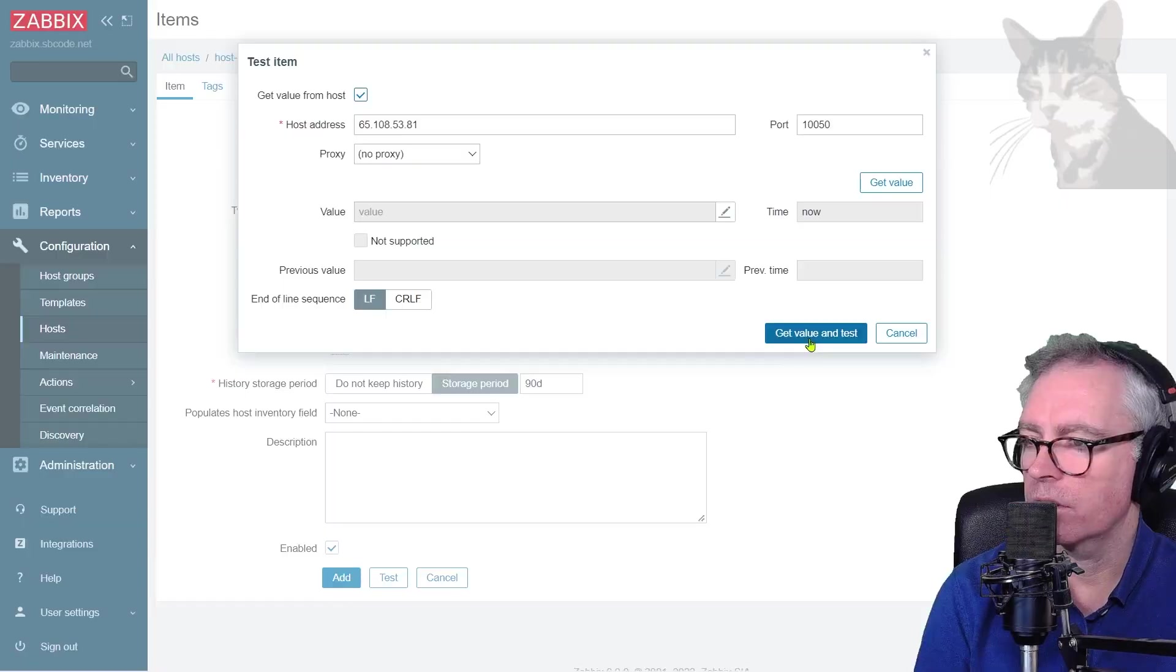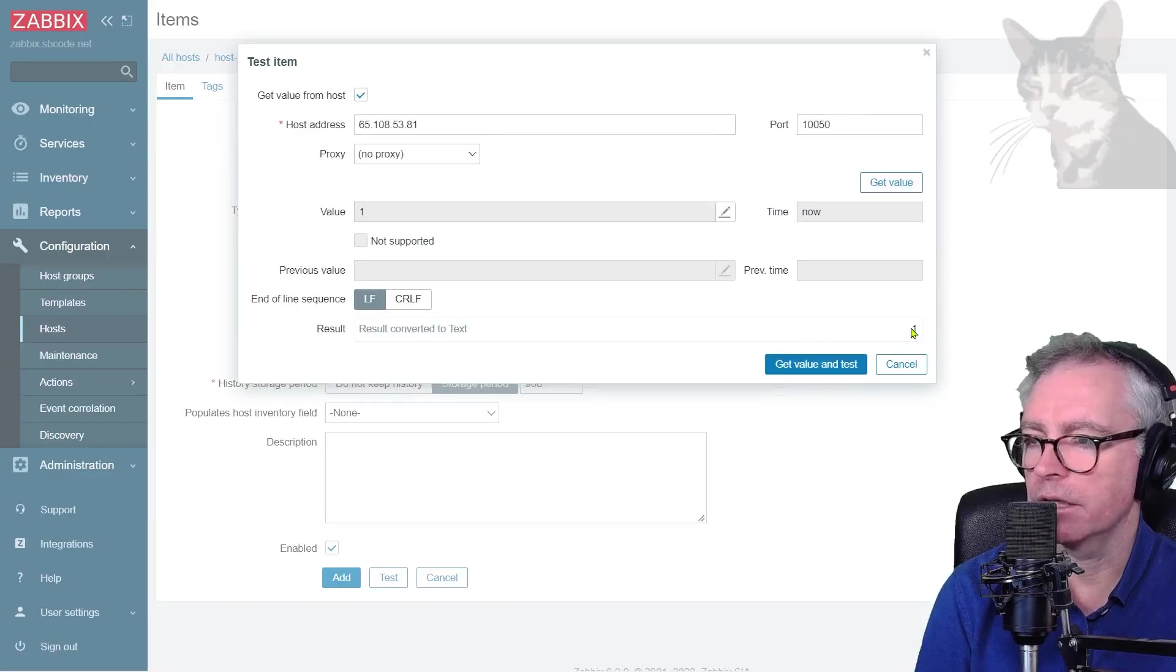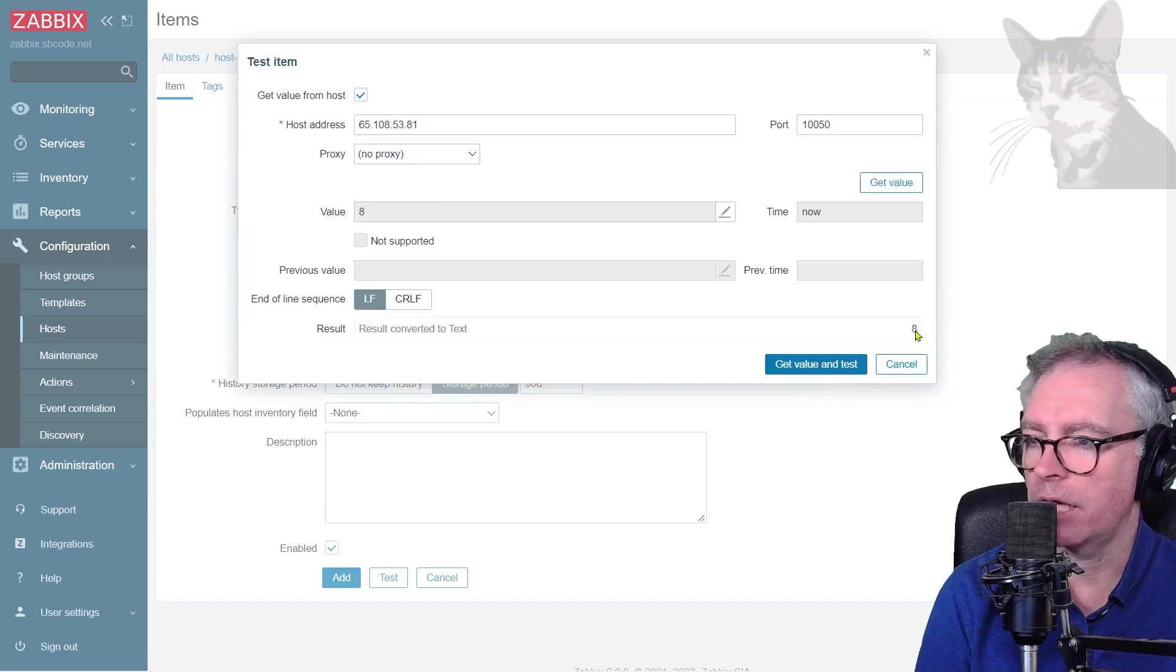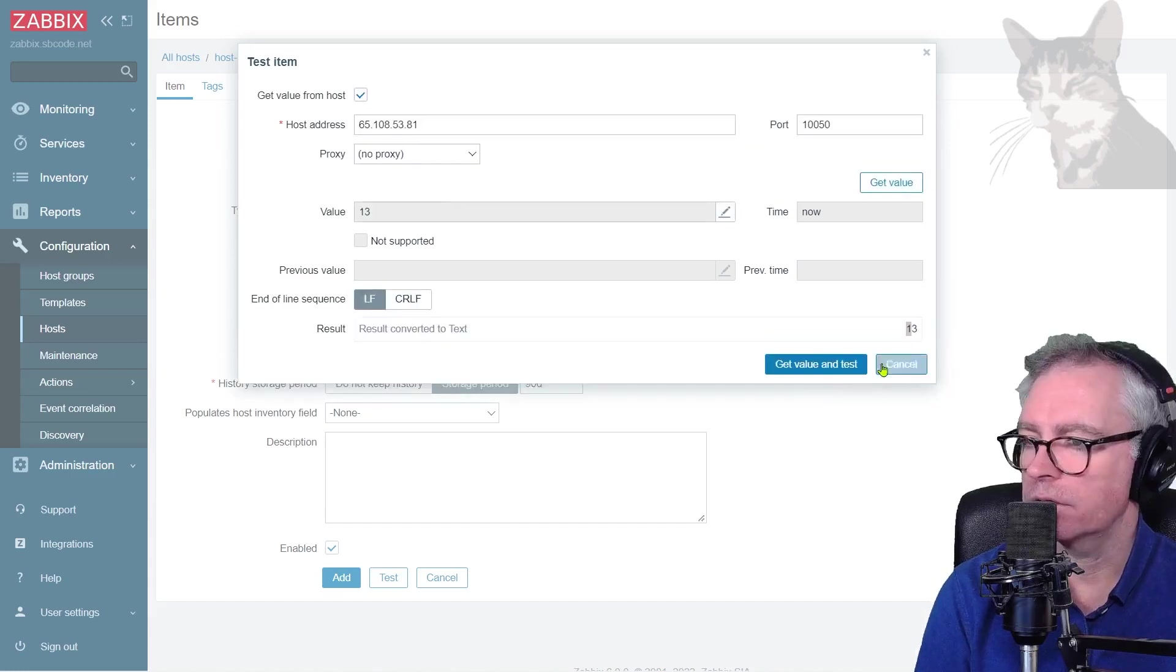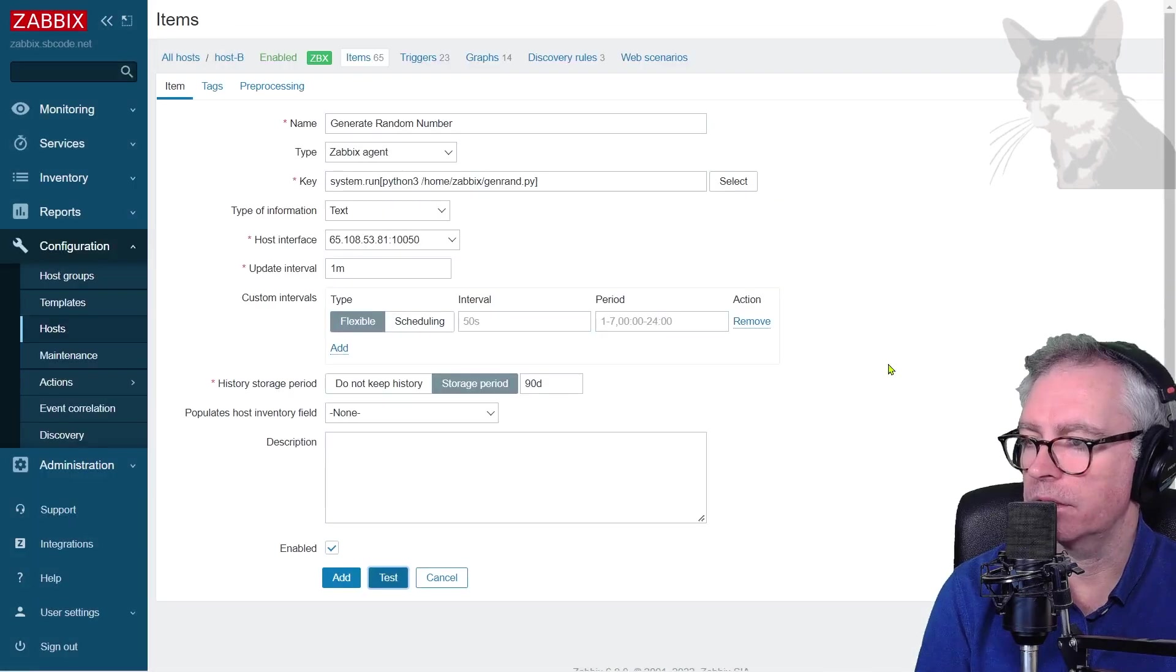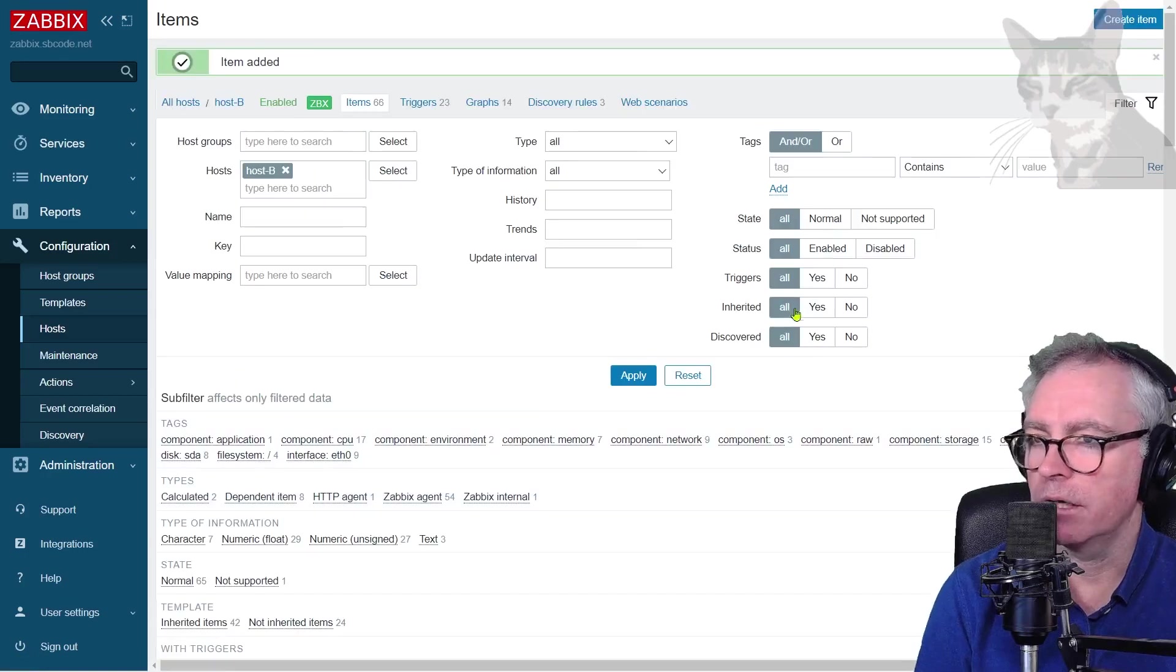Let's test that again. Get value and test. And it says a one. Let's try that again. Eight, thirteen. So that looks like it's working. Excellent. So cancel that. I'll add that.